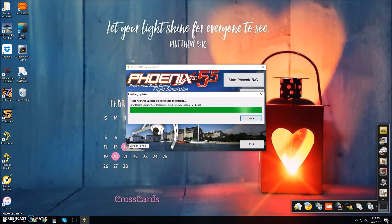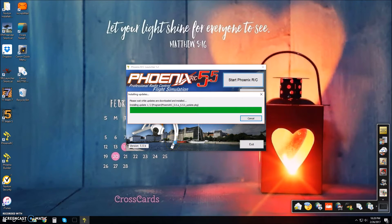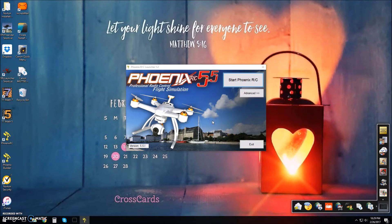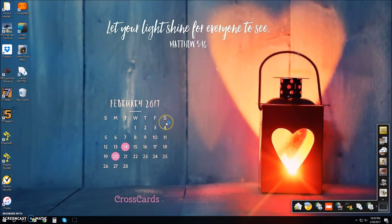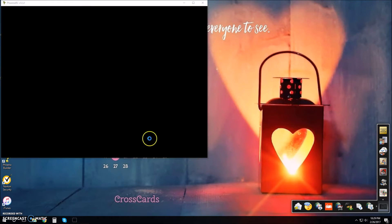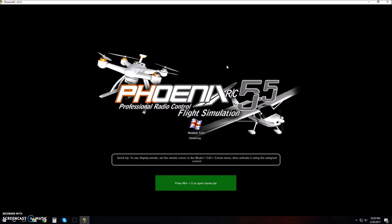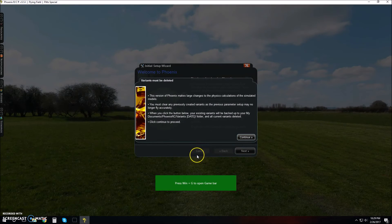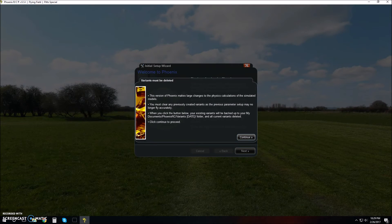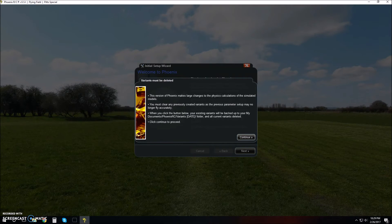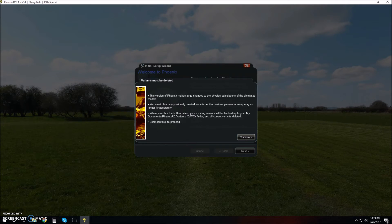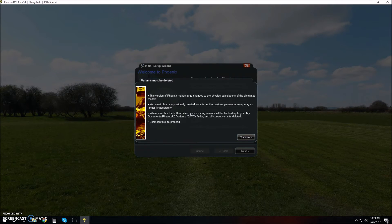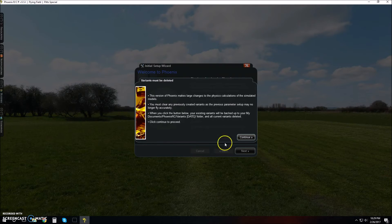We are done. Click yes again to allow it to make changes to the computer. You have successfully updated to version 5.5i. Click OK and start Phoenix RC. We have it open. Click language, I'm speaking English. This version of Phoenix makes large changes to the physics calculations of the simulated models. You must clear any previously created variants, as the previous parameter setup may no longer fly accurately. When you click the button, your existing variants will be backed up to your My Documents Phoenix RC variants date folder and all accurate variants deleted. Click continue to proceed.